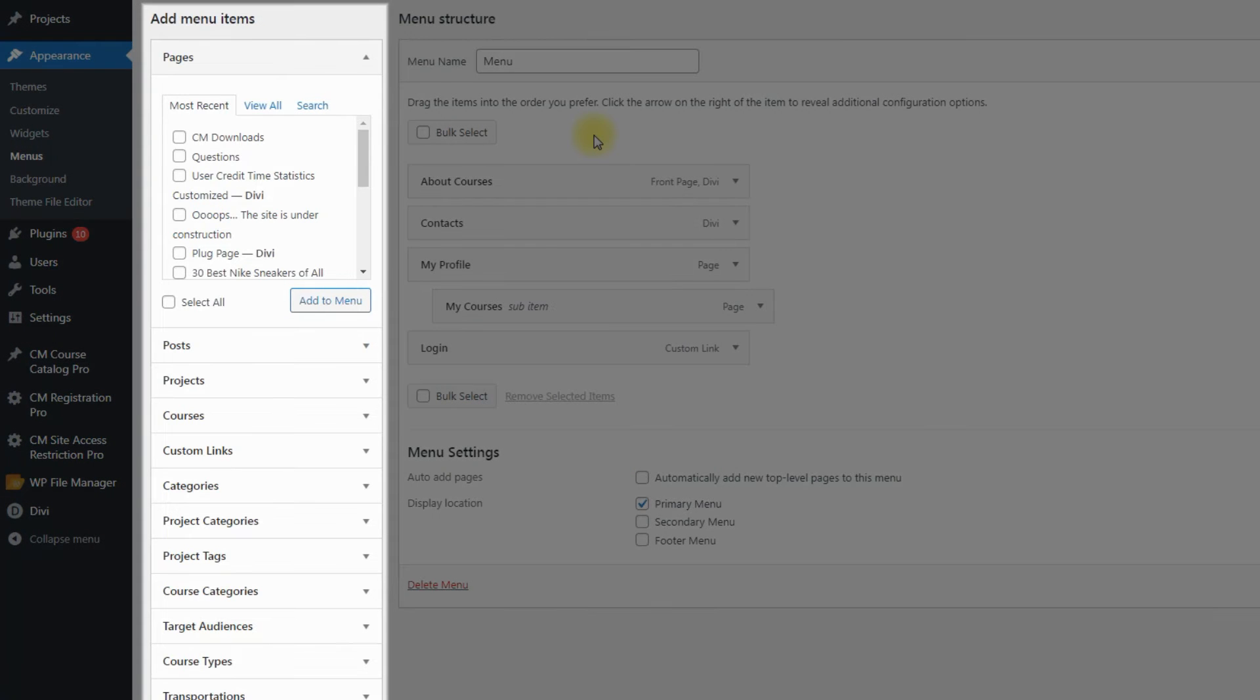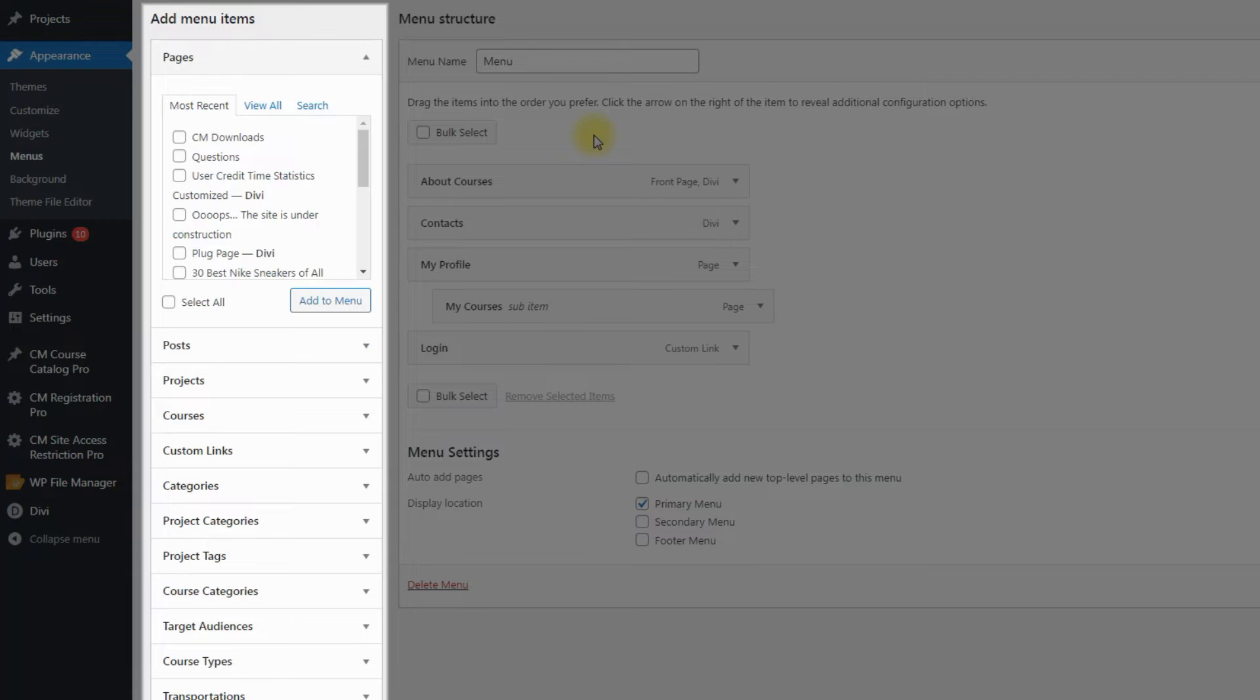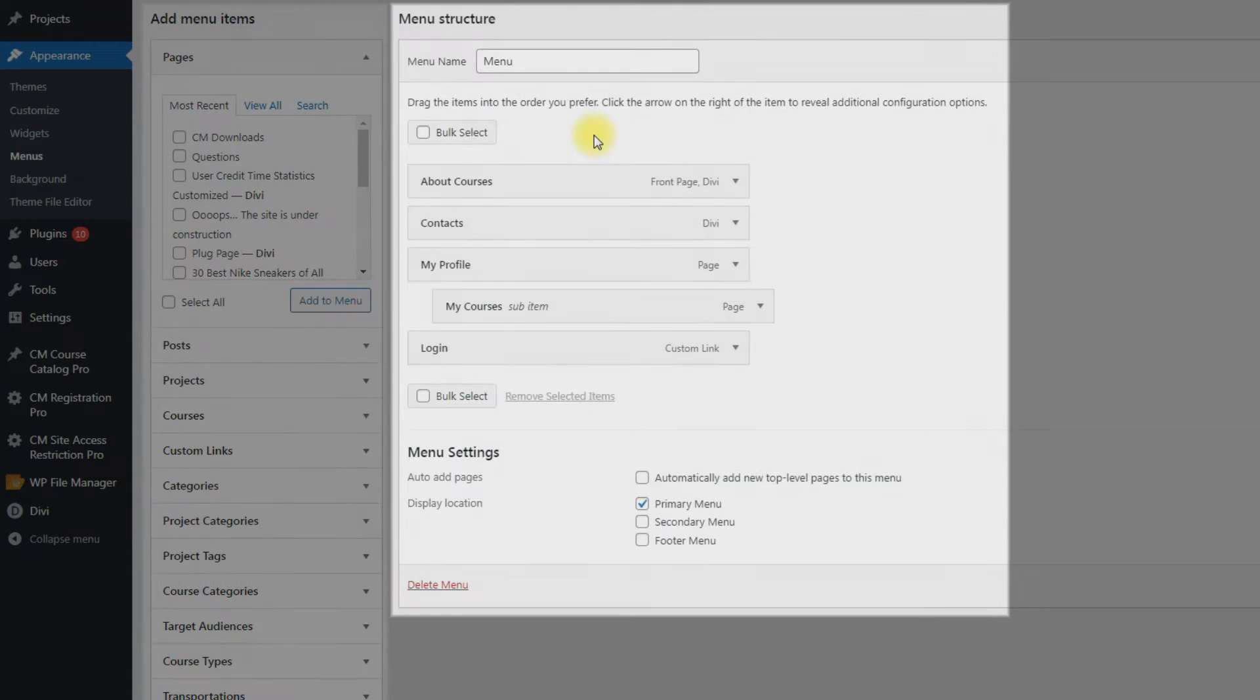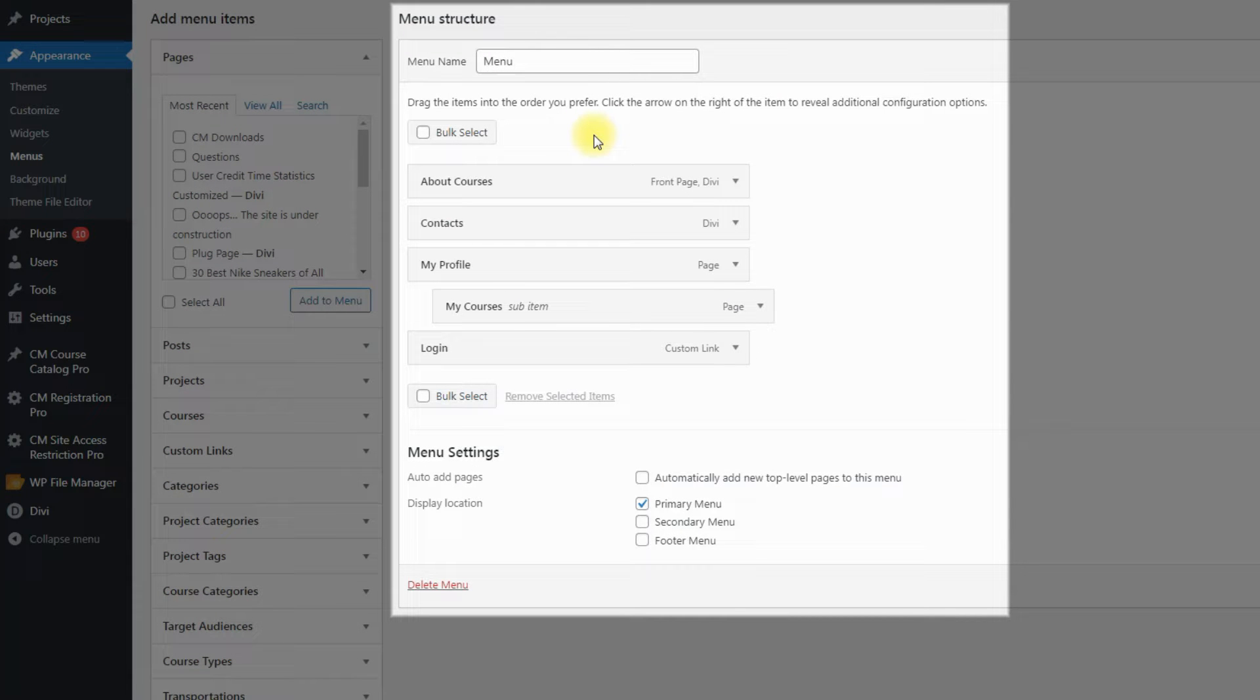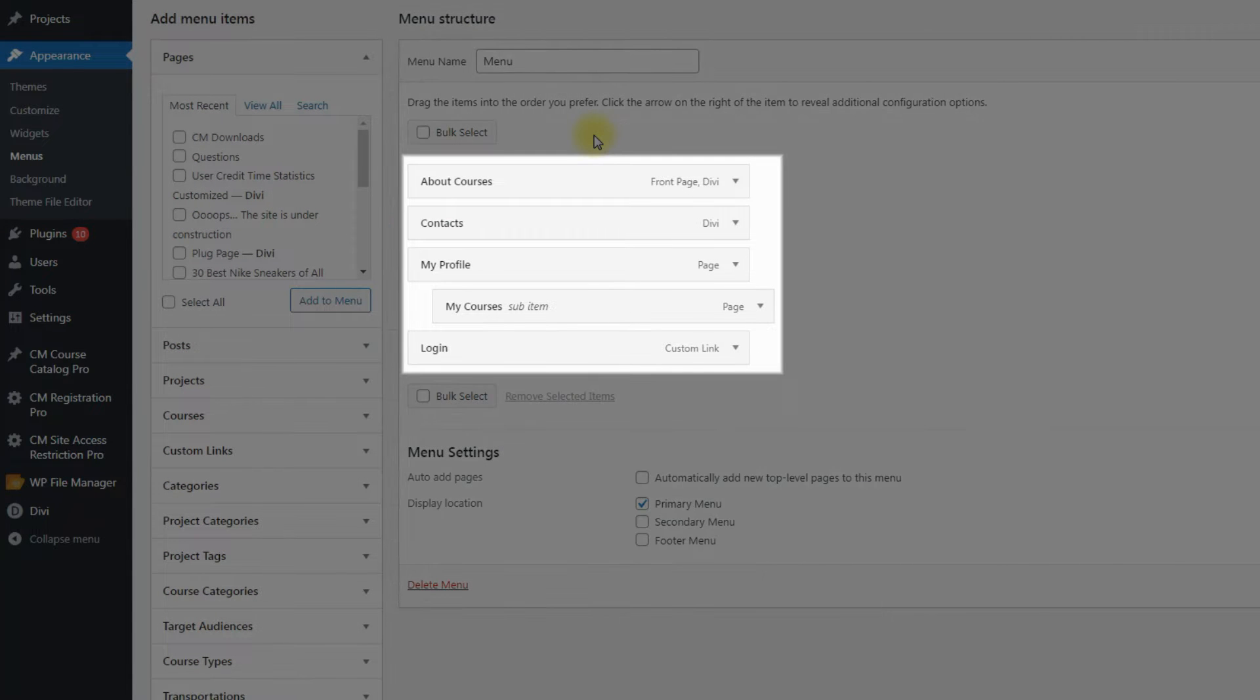On the left part of the page you can see the list of items that you can add to the menu. On the right part of the page is located the menu itself. It contains the menu items that we've prepared in advance, so let's start configuring them.